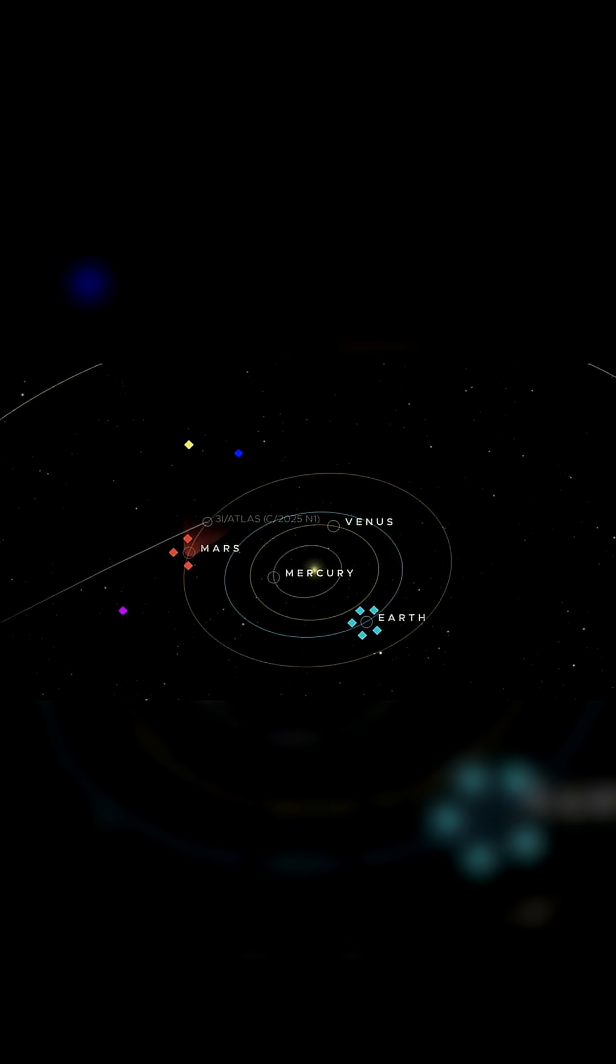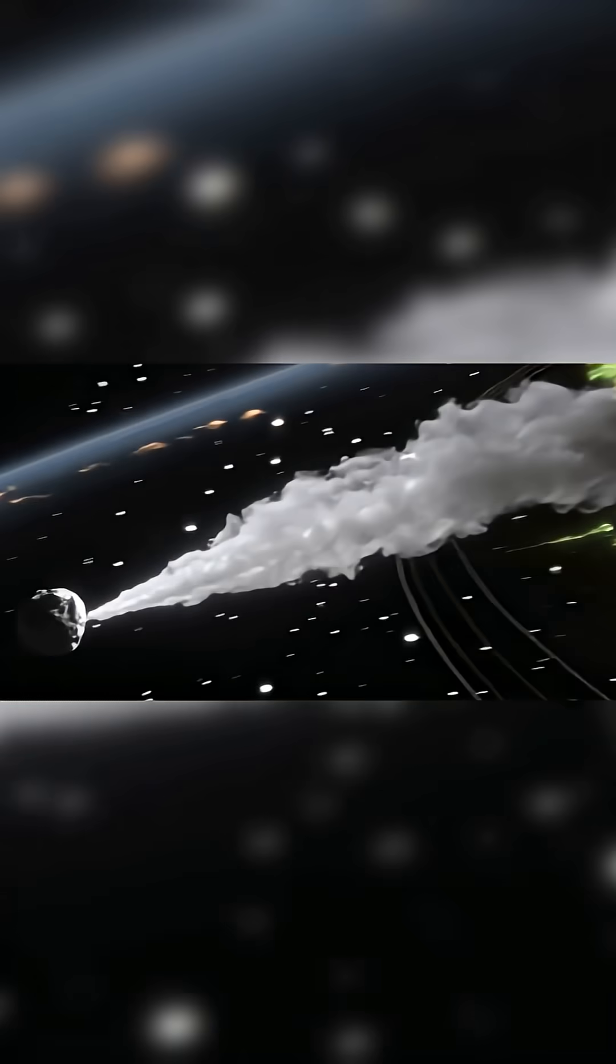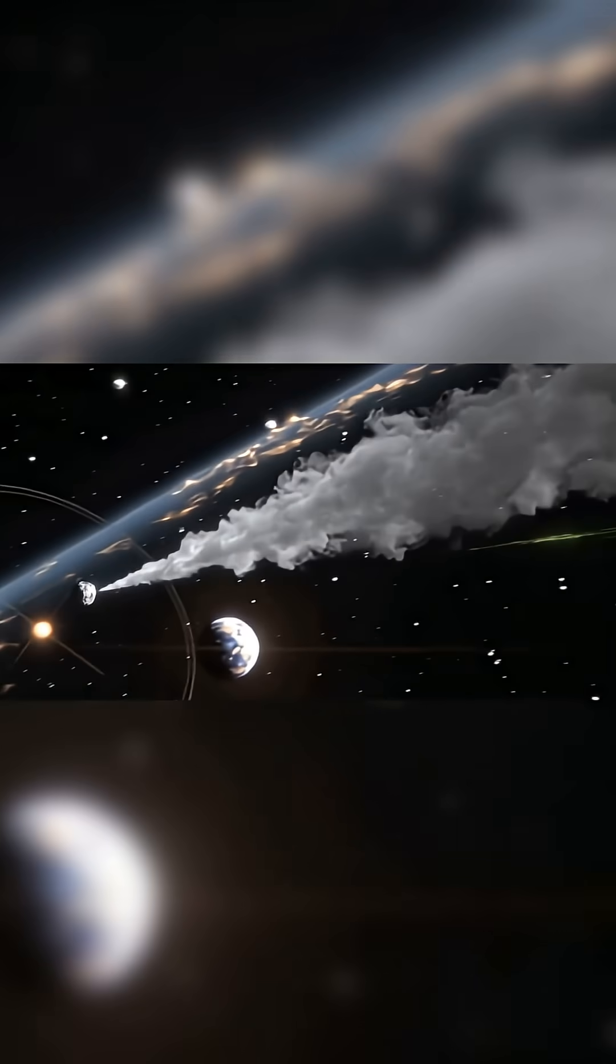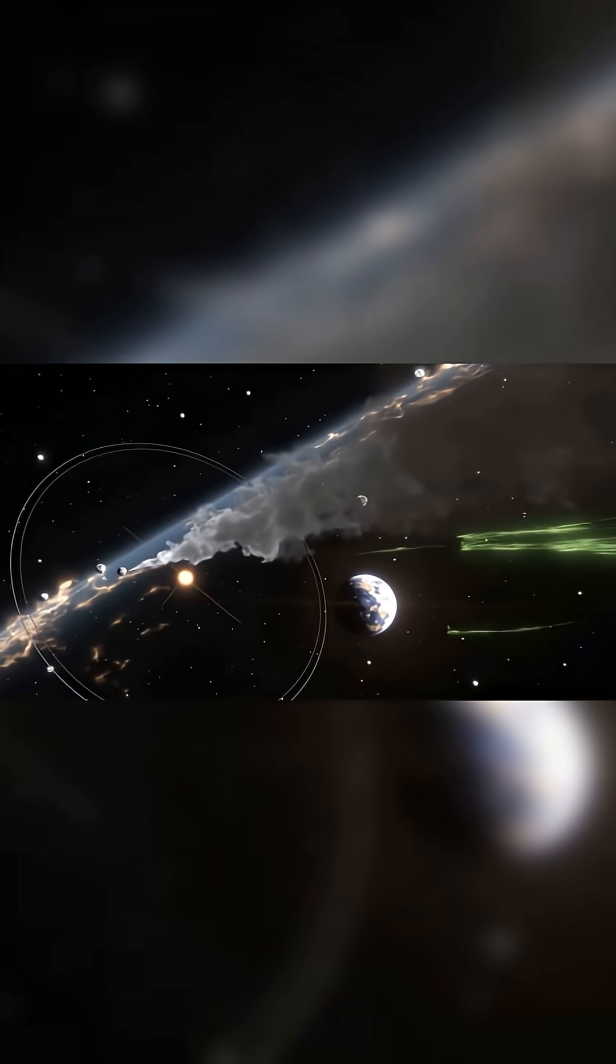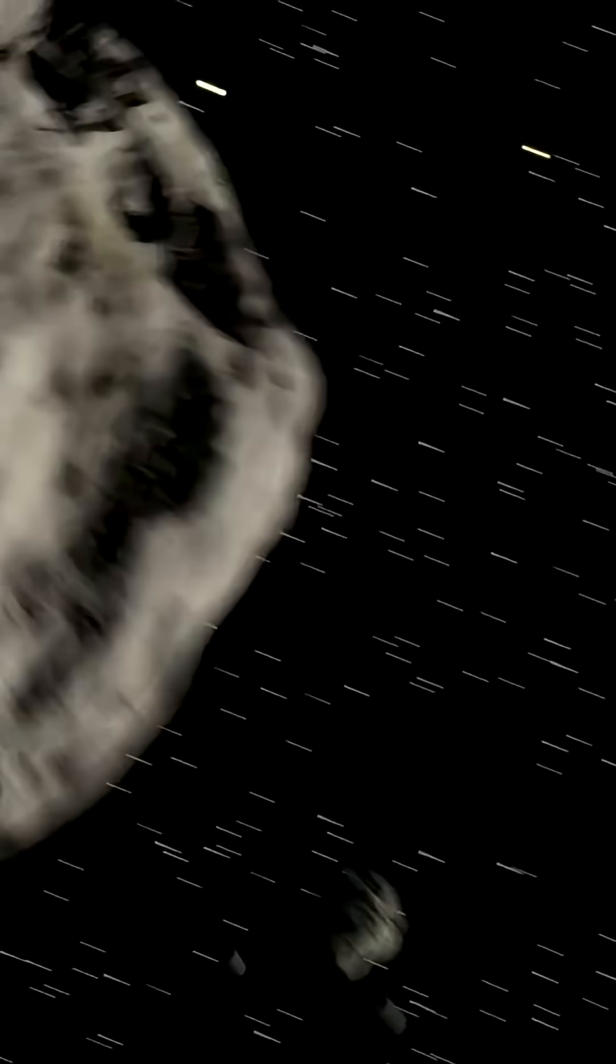Right now, 3i Atlas is traveling through our solar system on a hyperbolic path, which means it came from deep space and will leave forever after passing by the Sun.